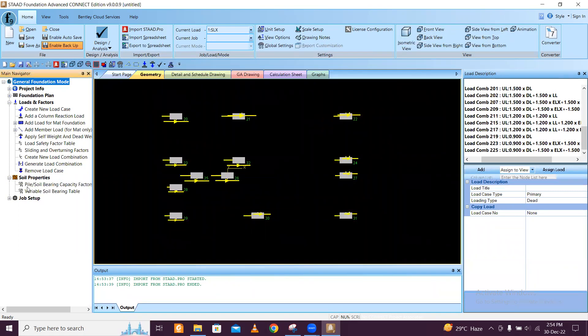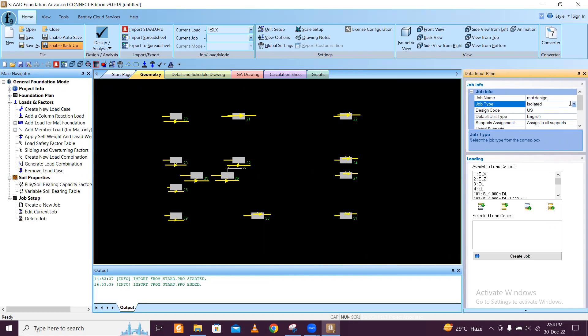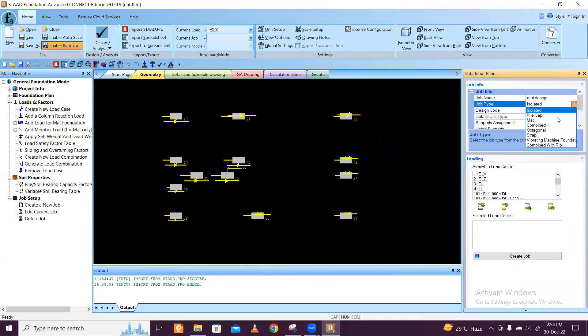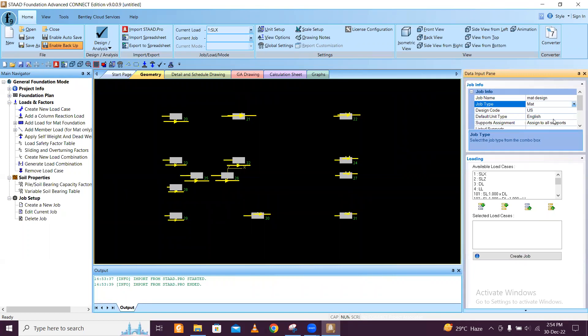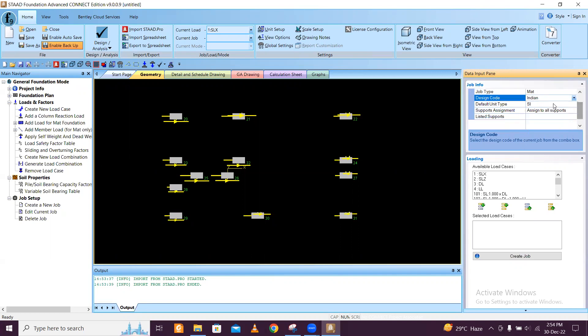Soil properties you can give, and then more importantly go to the job setup and then we have mat design. This is mat, and the code we are going to follow is the Indian code. So automatically this will come to our side.